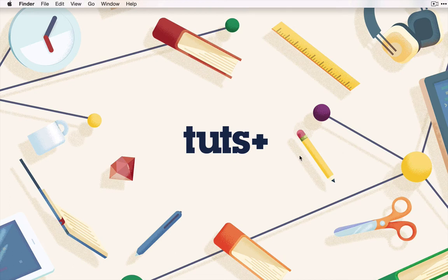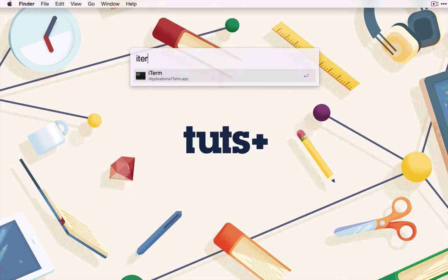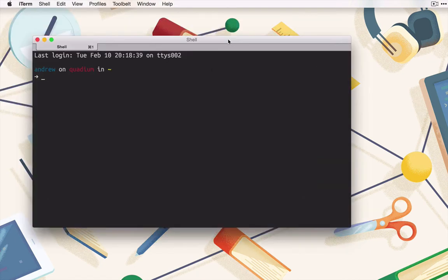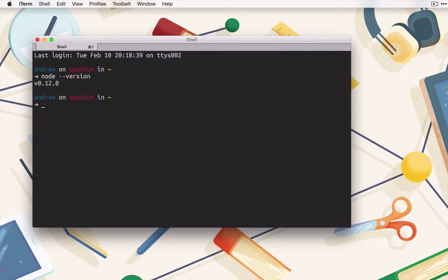How can you be sure? Go ahead and open your terminal. In my case, that's iTerm. You may use Mac's native terminal, iTerm, or really any terminal program you want. Now I'm going to run node --version. As you can see, I'm using version 0.12.0, which is the latest version of Node.